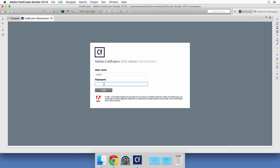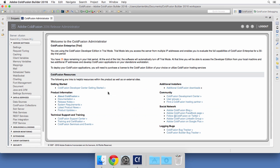I need to log on to that administrator using the password that I have chosen during the installation of ColdFusion Builder and the embedded ColdFusion server. Let's click on login.